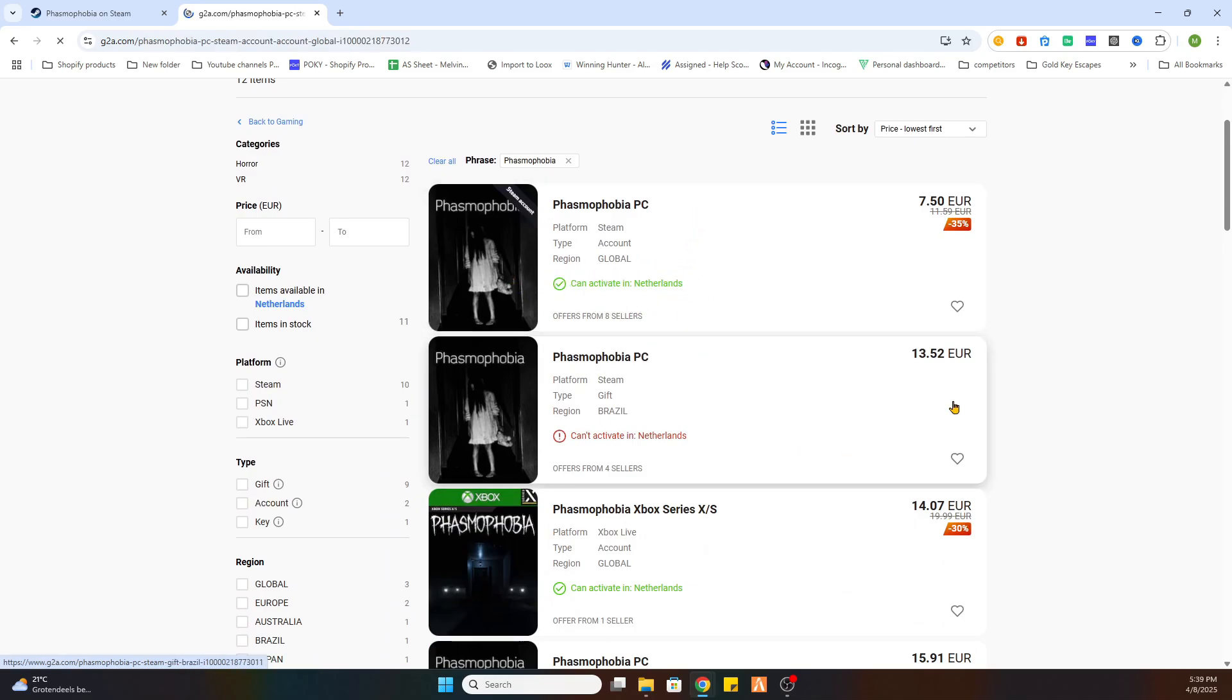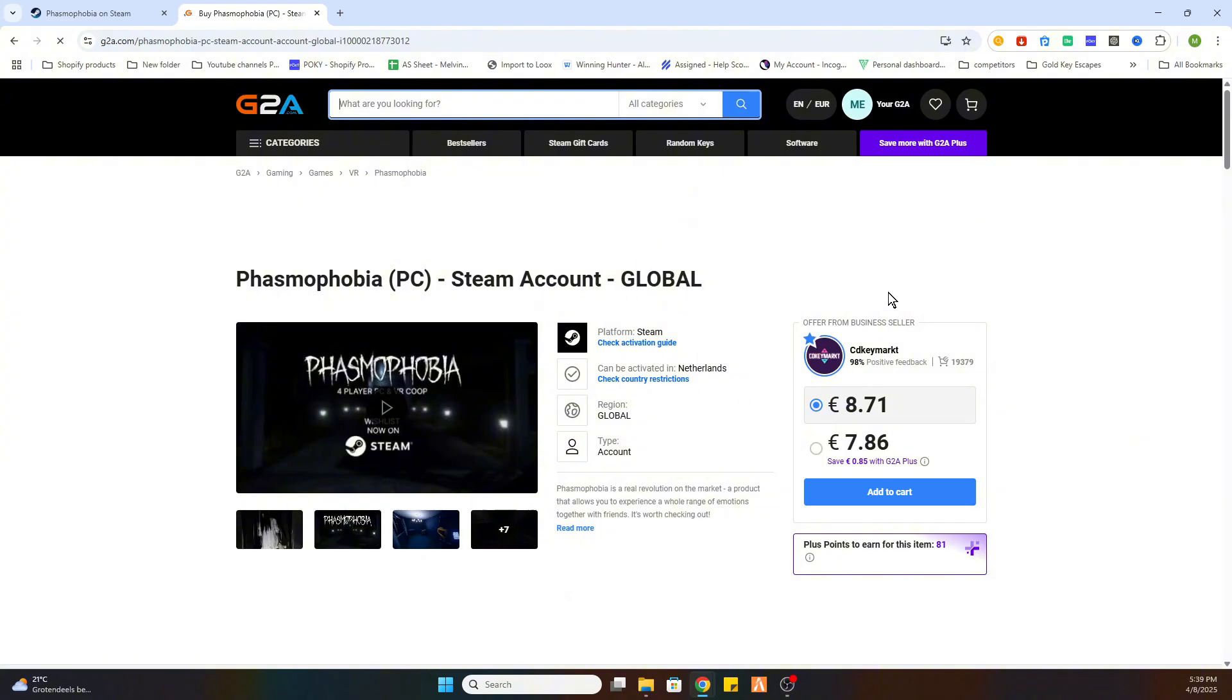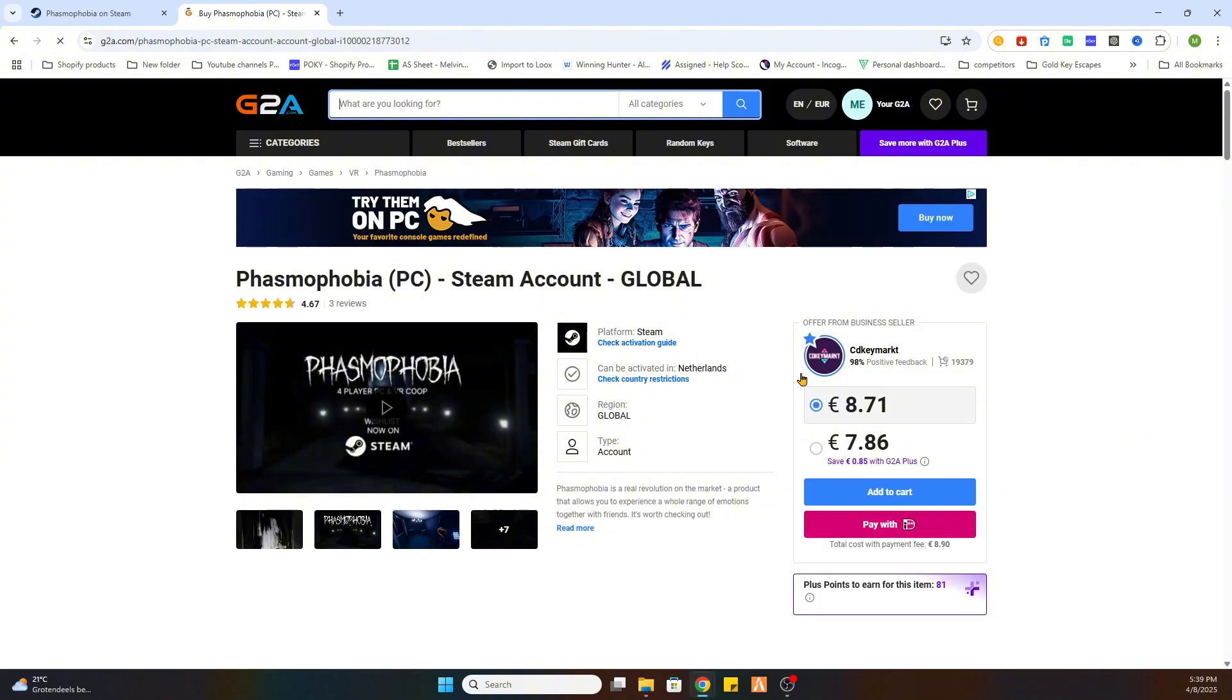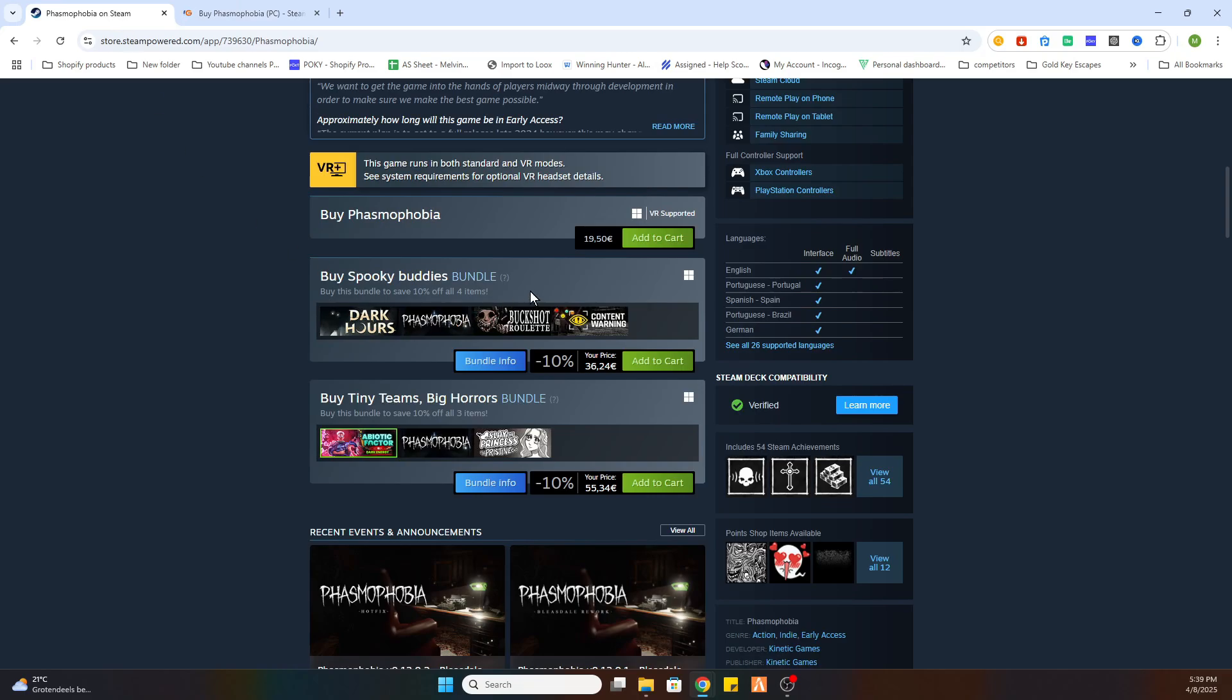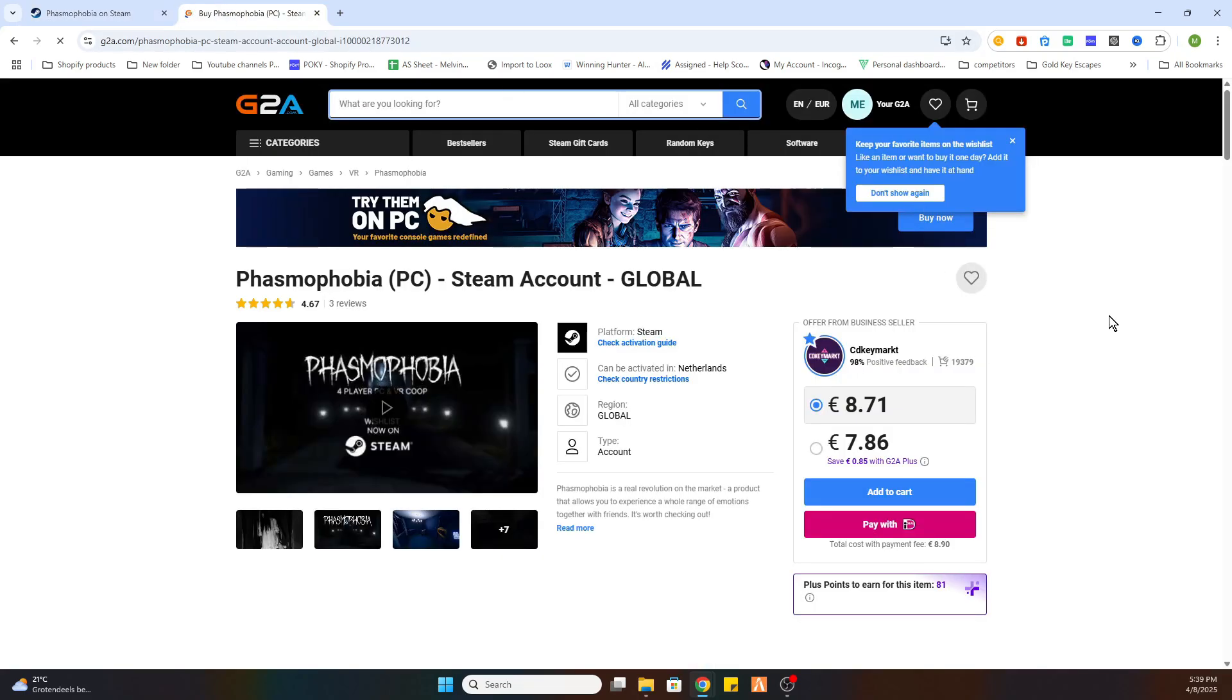Now this is the first one. So as you can see this game is just 7 euros and 86 cents compared to the 19 euros and 50 cents. And that is basically how you save yourself a lot of money if you buy your games at this website.